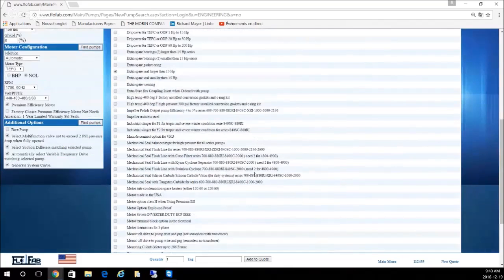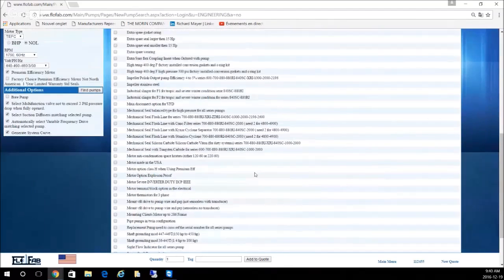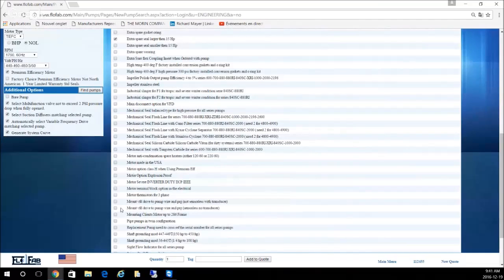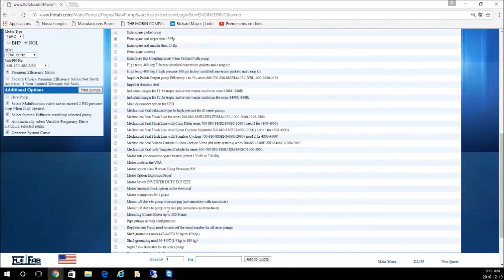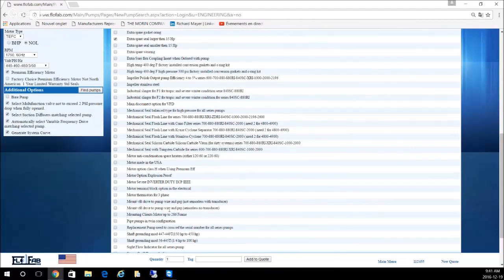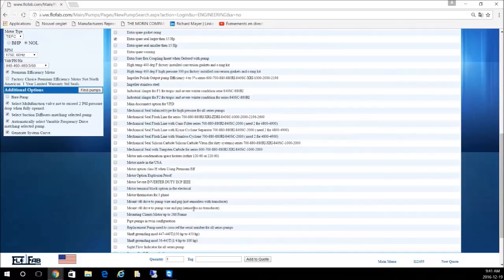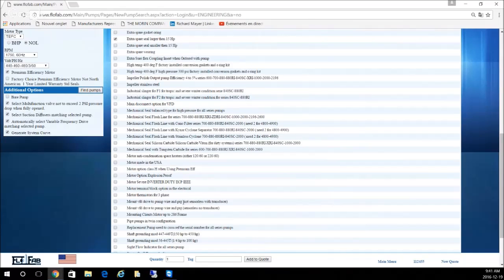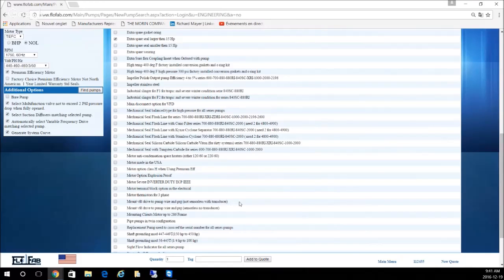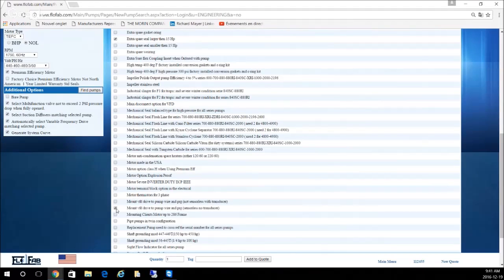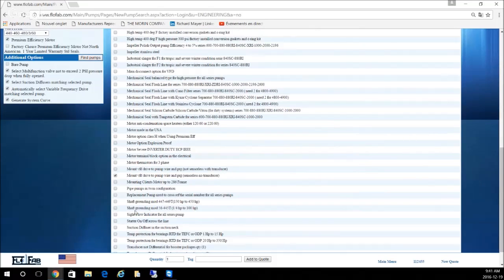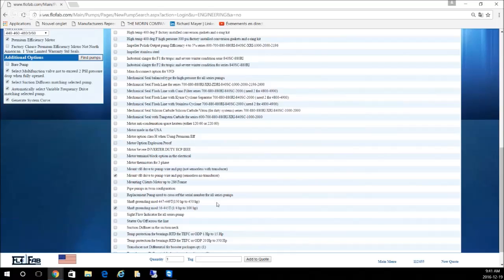This one is larger than 15 horsepower, so we're going to select this one. You can go down and let's say you want, as I said previously, to mount the VFD, wire it, and program it. We're going to select a Danfoss sensorless drive, so we're going to use this option. If you're using an ABB or Yaskawa drive, you need to use the non-sensorless with transducer option.